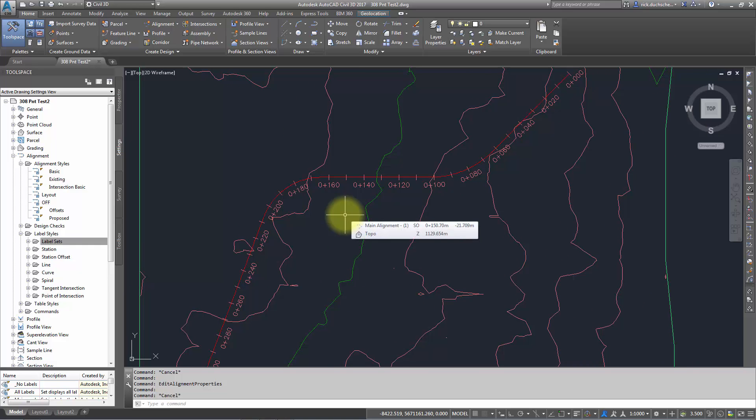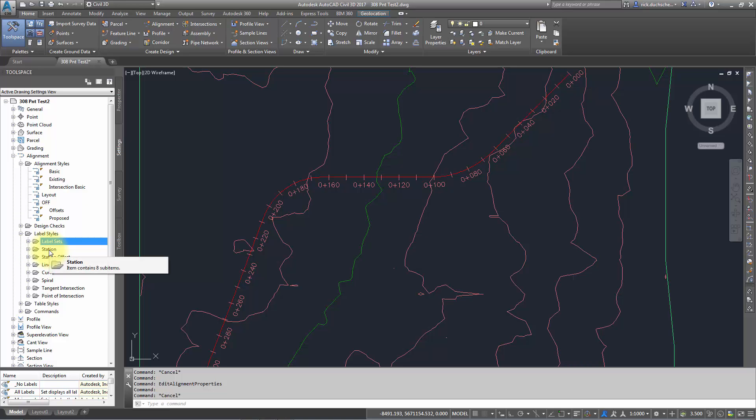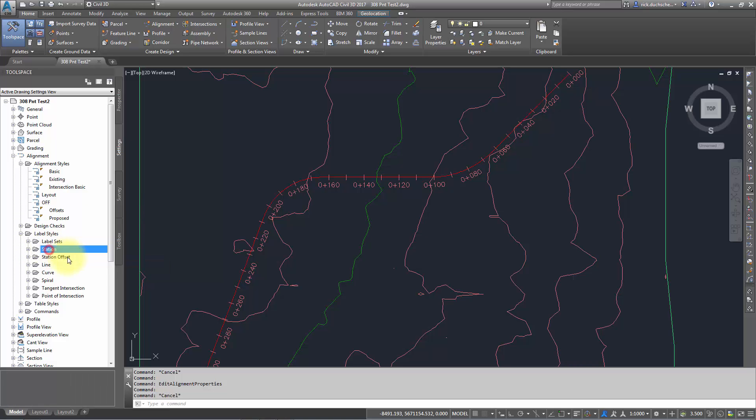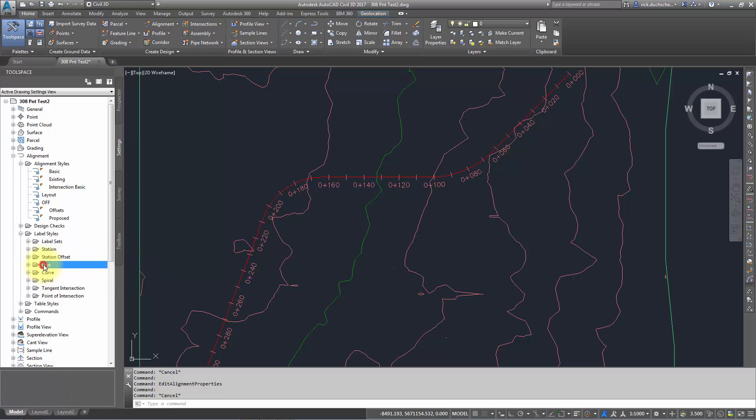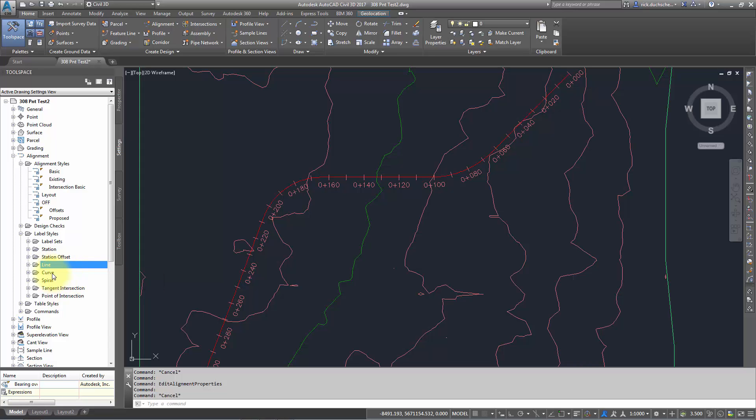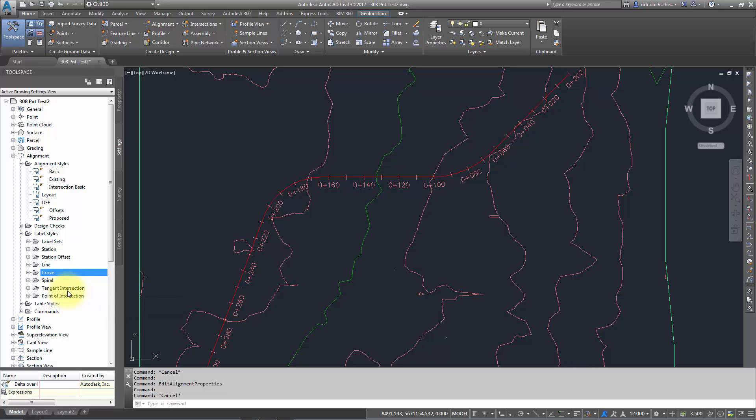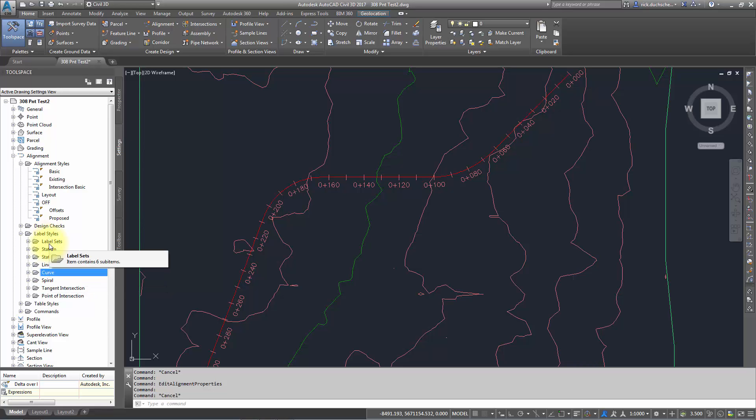You don't want to have to apply all of these different things individually. For instance: do I want a station label? How am I going to label that line, like with the directions and distances? If I want curve information along that line, spirals, etc. You don't want to have to apply each one of those styles every time you create an alignment. So what we can do is create a label set which groups them all together.